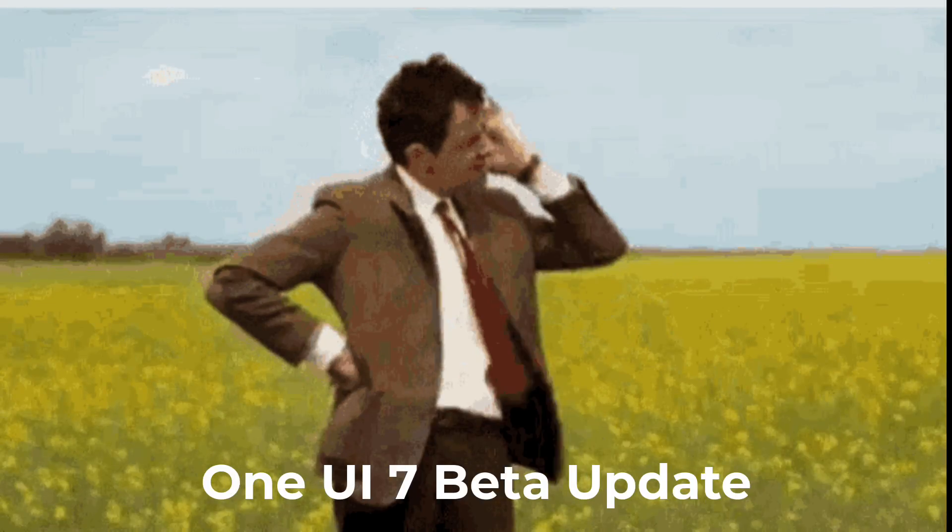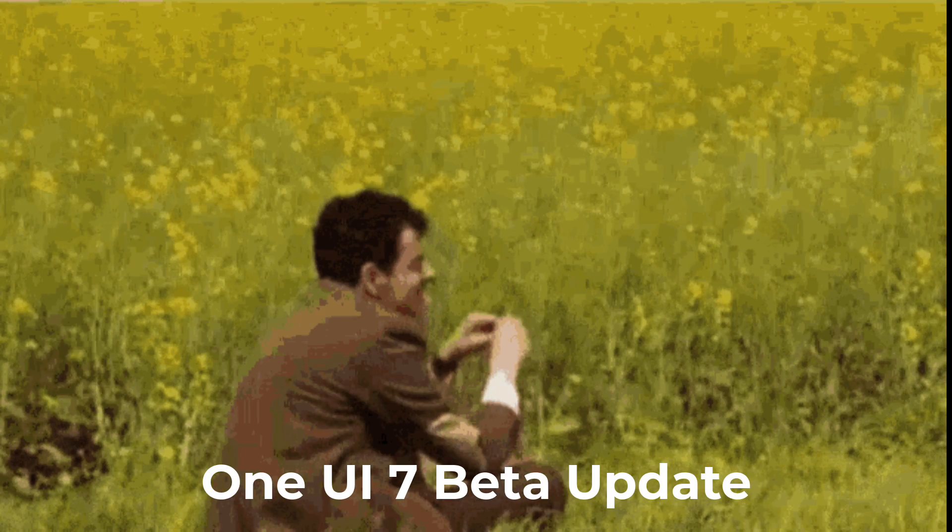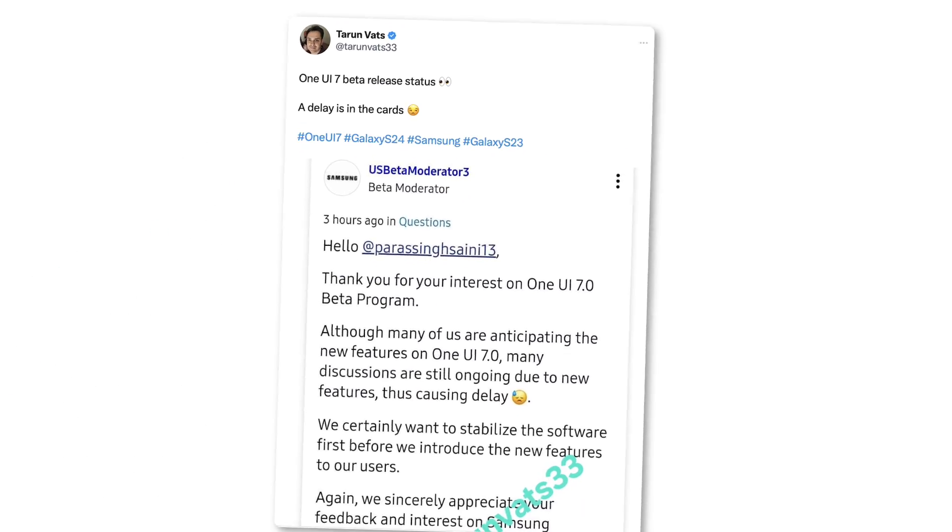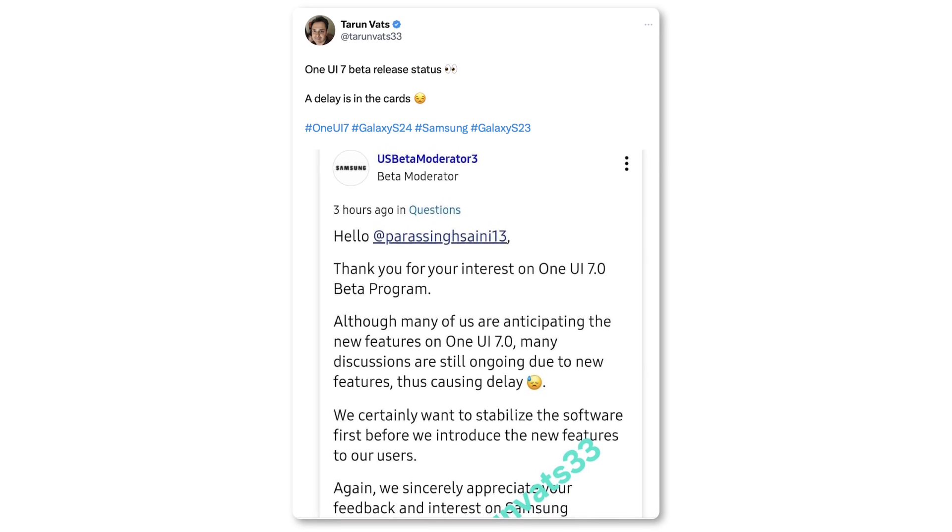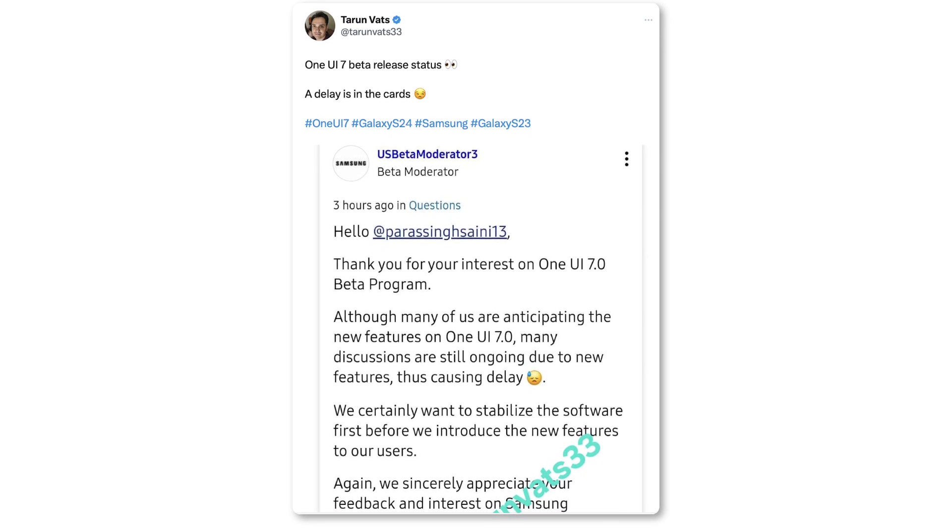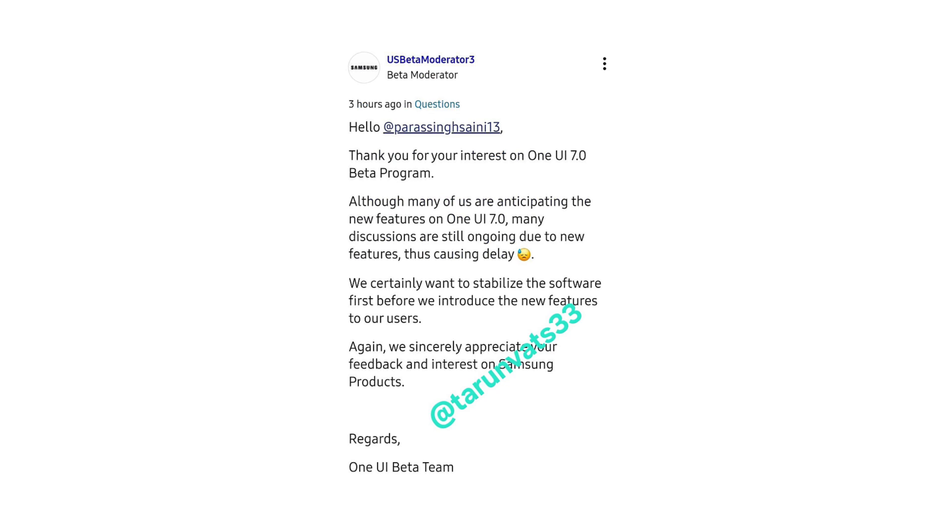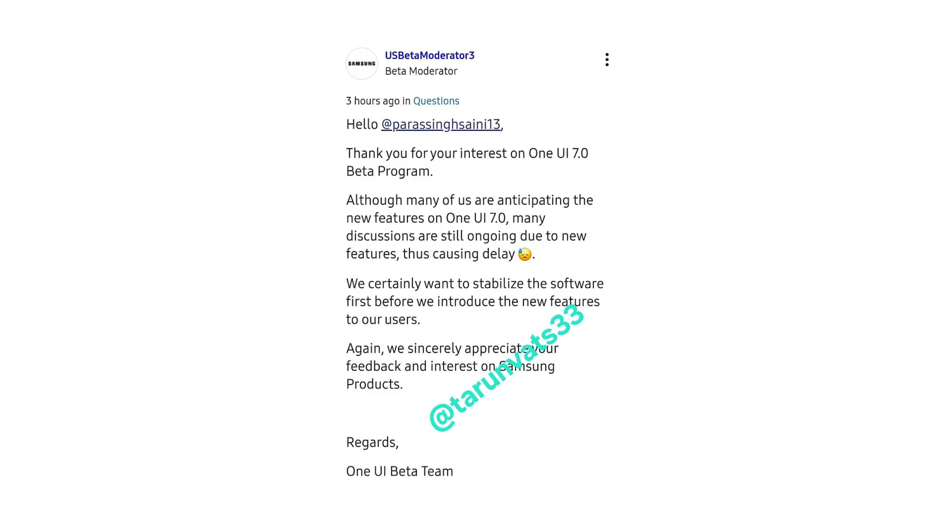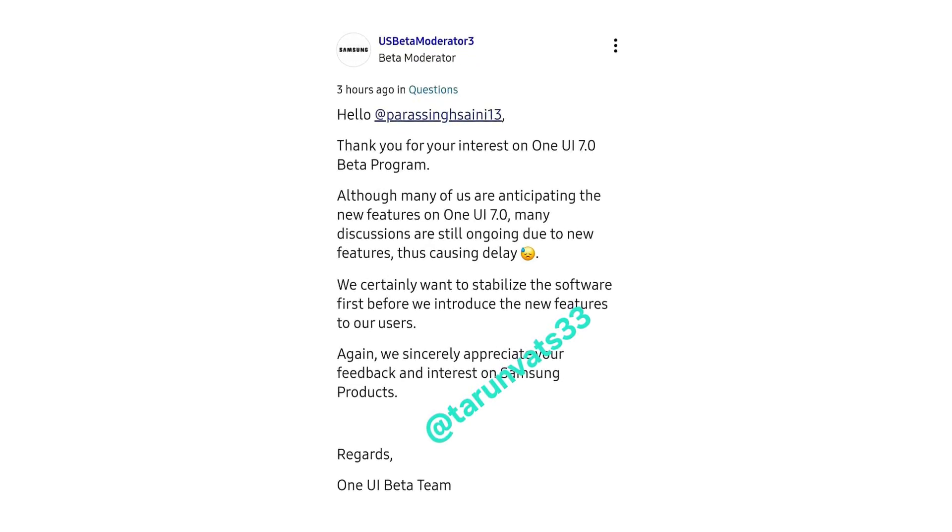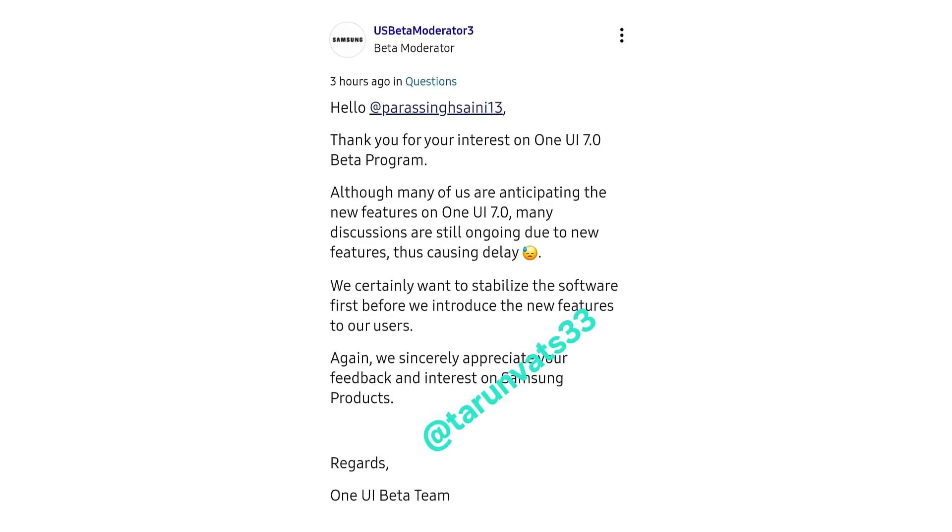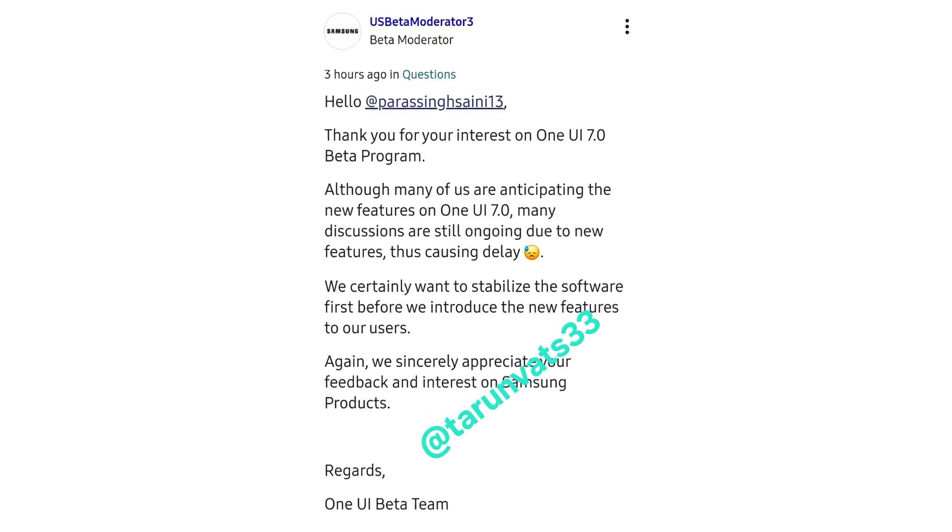For now, it looks like the One UI 7 beta is delayed even further. A moderator on Samsung's community forum recently provided some insight into the delay behind the One UI 7 beta. According to their post, many discussions are still ongoing due to new features, which is causing the holdup. It seems Samsung is focused on enhancing the stability of its revamped interface before rolling out the public beta.